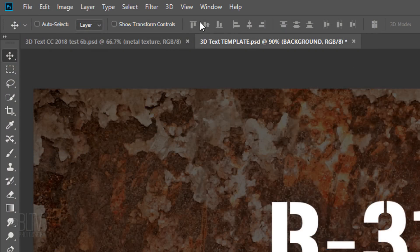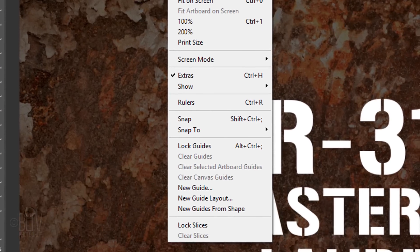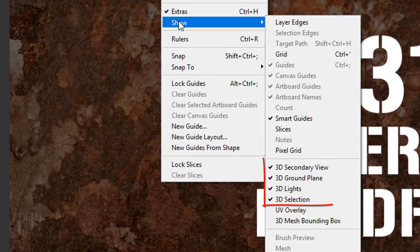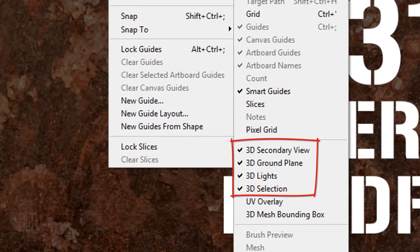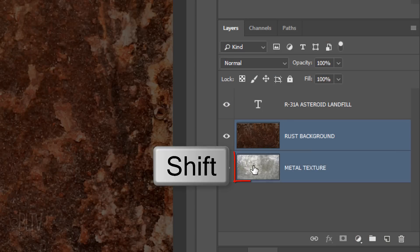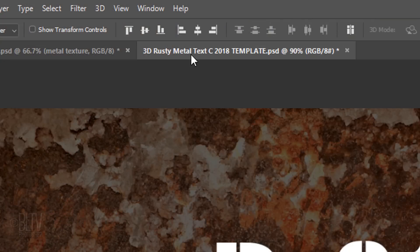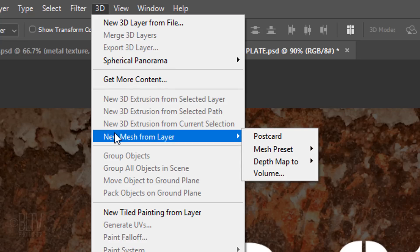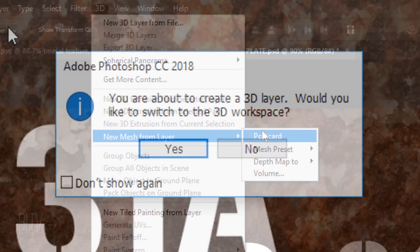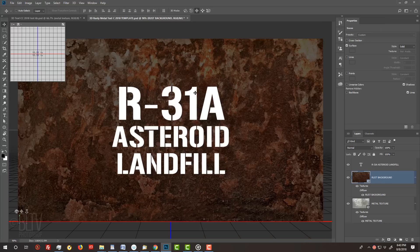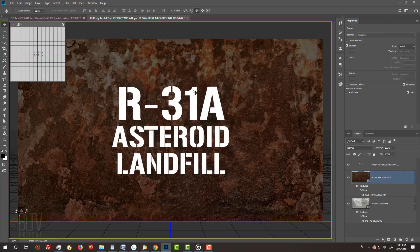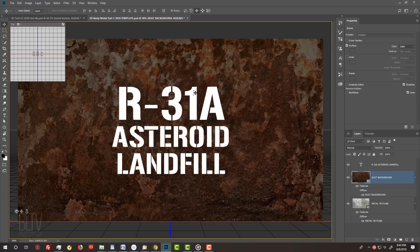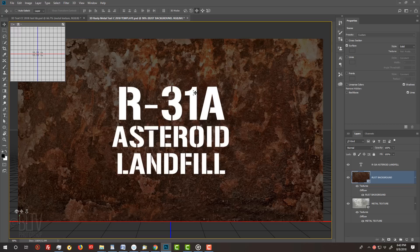Go to View, Show and make sure the top 4 3D elements are checked. If any aren't, just click them. Shift-click the metal texture to make it active as well and go to 3D, New Mesh from Layer and Postcard. If you see this message, just click Yes. If you can't access the 3D feature, it may be due to one or more of the reasons I listed in the video's description. I won't be going over every aspect of 3D in this tutorial since I already did an in-depth tutorial of it. If you'd like to watch it, its link is also in my video's description below.